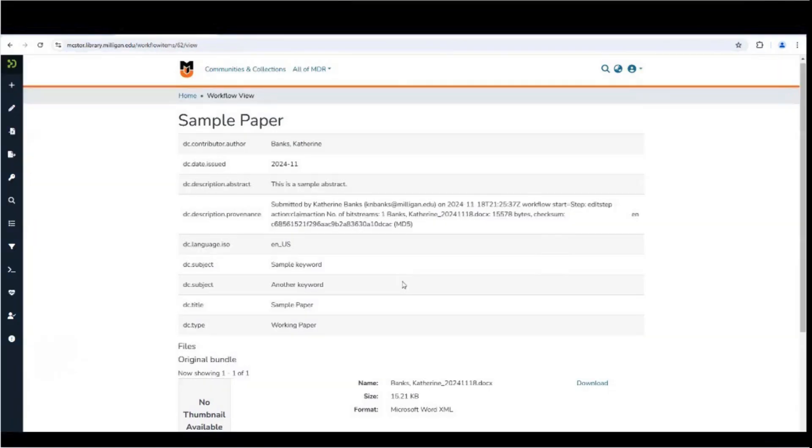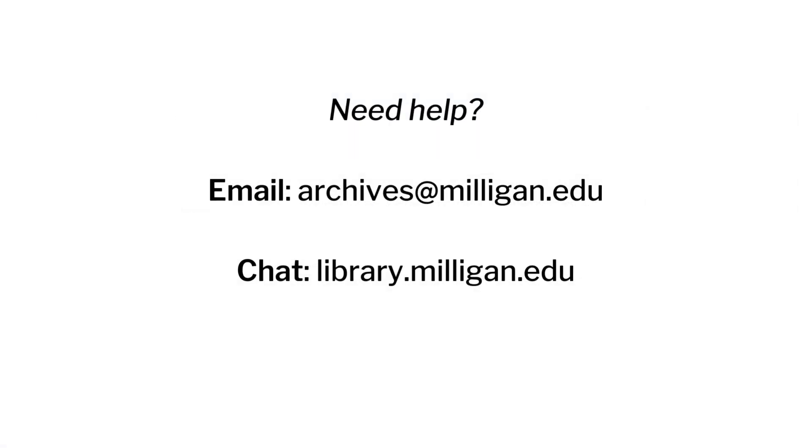It will automatically be open and searchable for anyone. If, for some reason, you would prefer only current Milligan faculty, staff, and students to see your research, please contact the archivist at archives@milligan.edu to request this change.